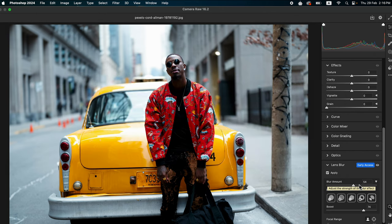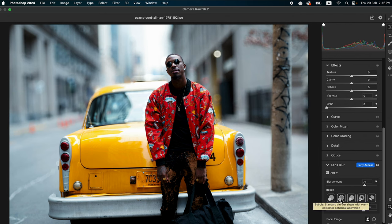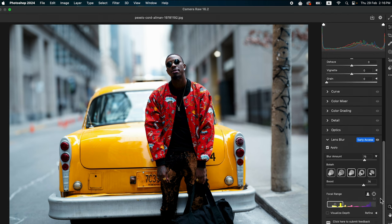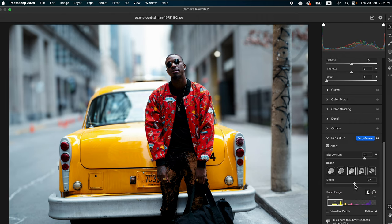You can control the blur intensity and adjust the bokeh type you want. There are lots of options here, and you can fine-tune the focal range using AI-powered subject detection and depth maps.